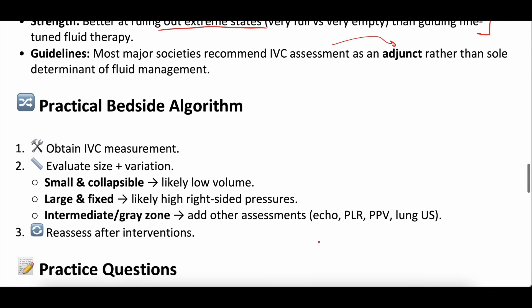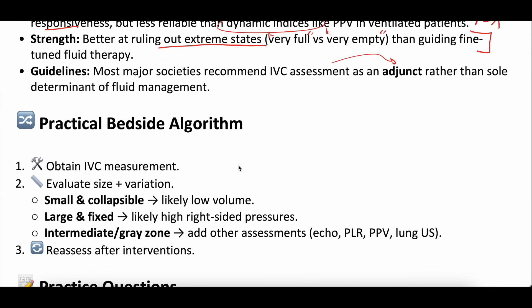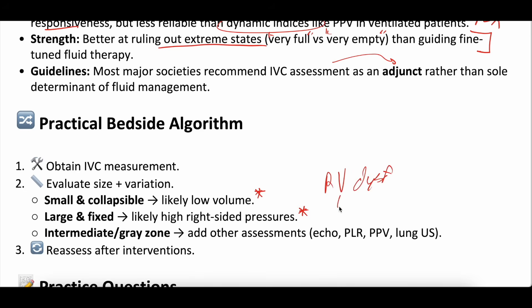For a practical bedside algorithm: if you're unsure about volume status and the patient has no central line or arterial line and can't give a good history, do an IVC assessment with an echocardiogram. If the IVC is incredibly small and collapsible, they're likely volume down; if it's super large and plethoric, they're likely volume up — but put an echo probe on the chest too and check for signs of RV dysfunction or tricuspid regurgitation. If you're unsure from the IVC assessment, consider other tools: passive leg raise with end-tidal CO2, arterial line for pulse pressure variation, lung ultrasound. Collect more data points if the IVC isn't clearly at one of the extremes.